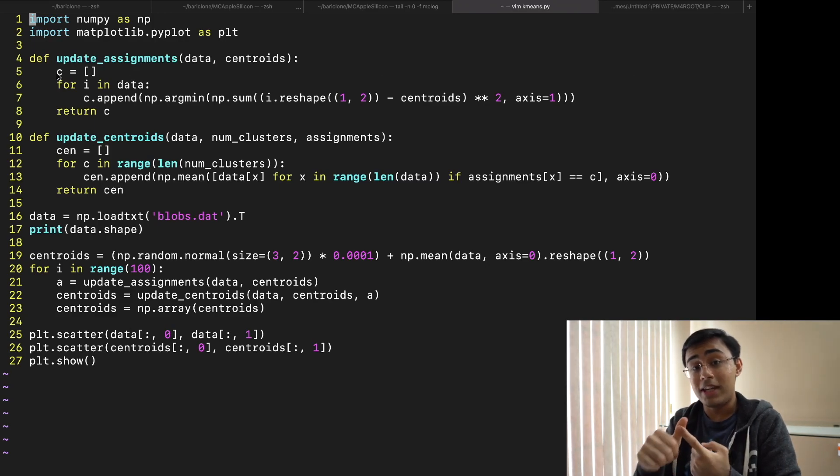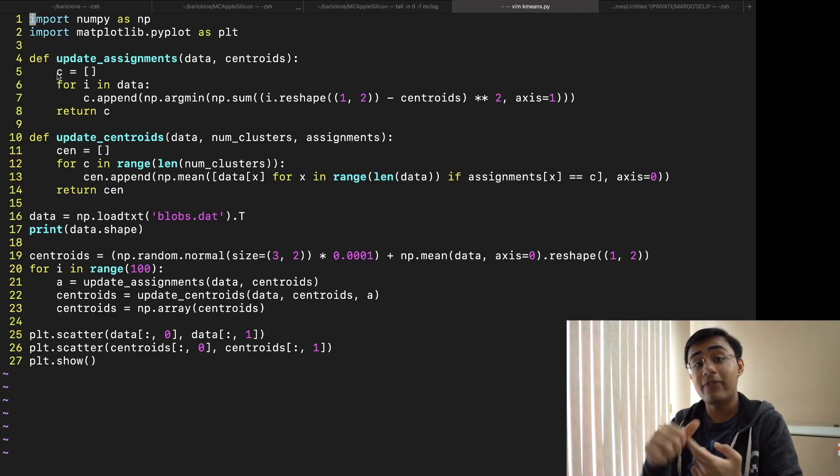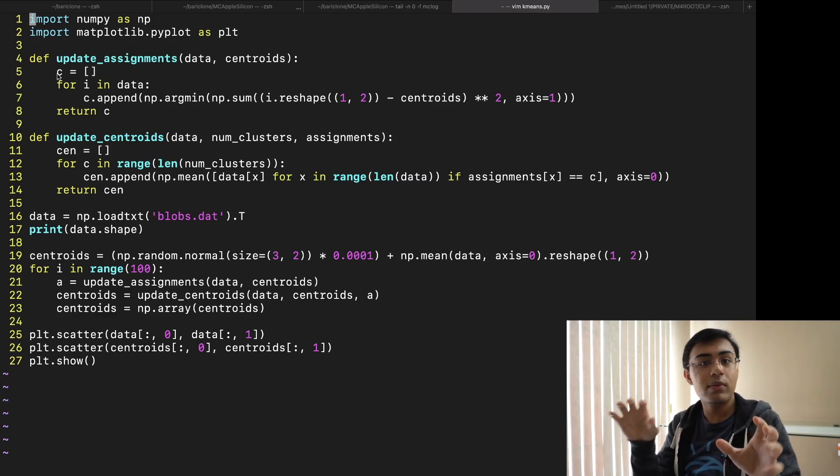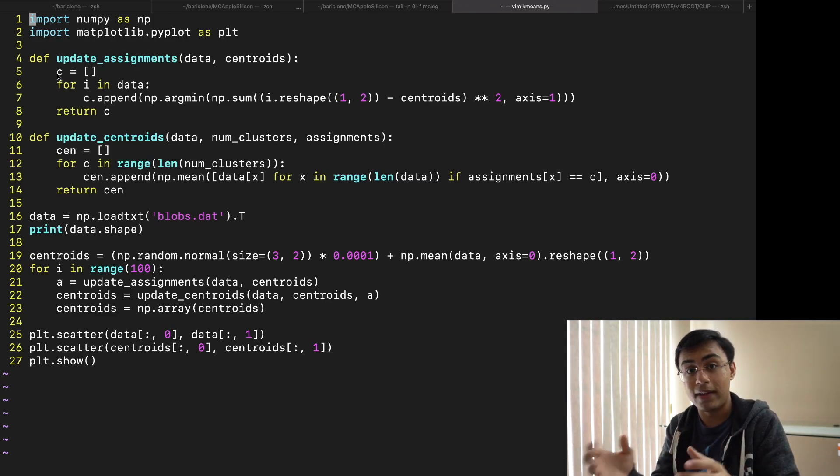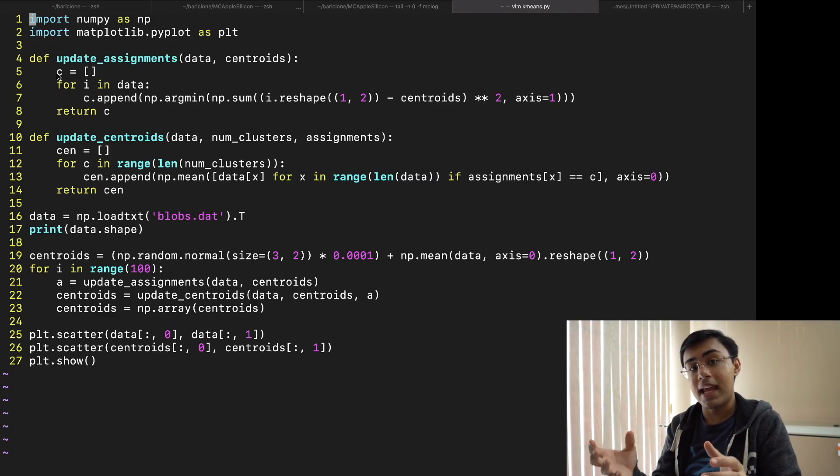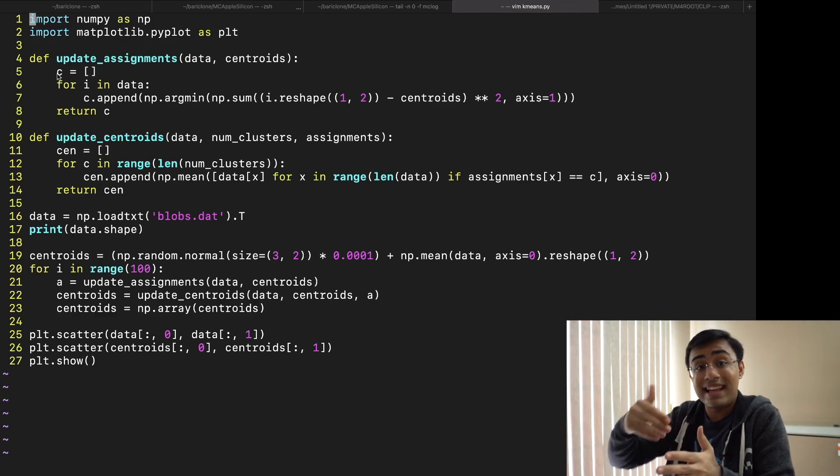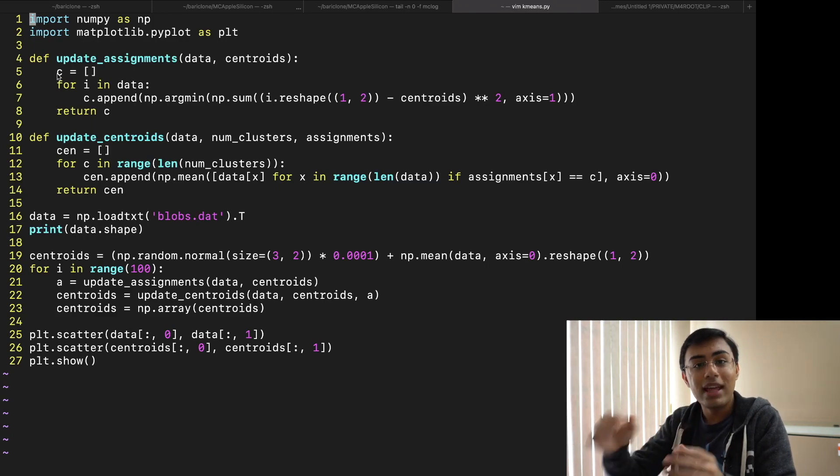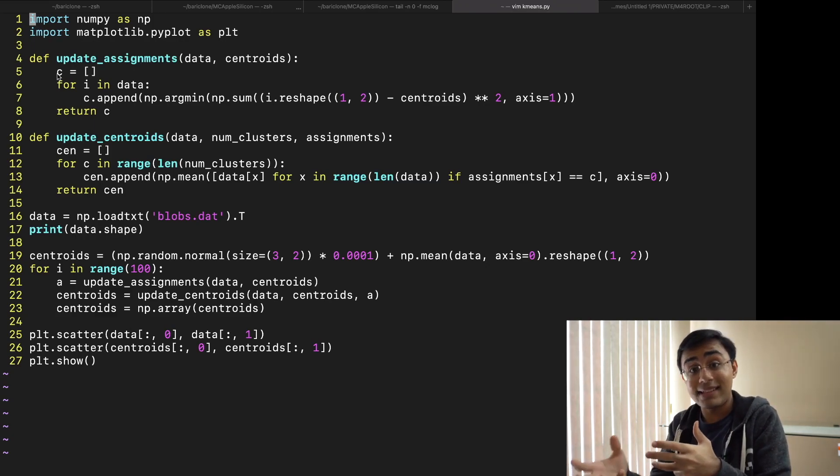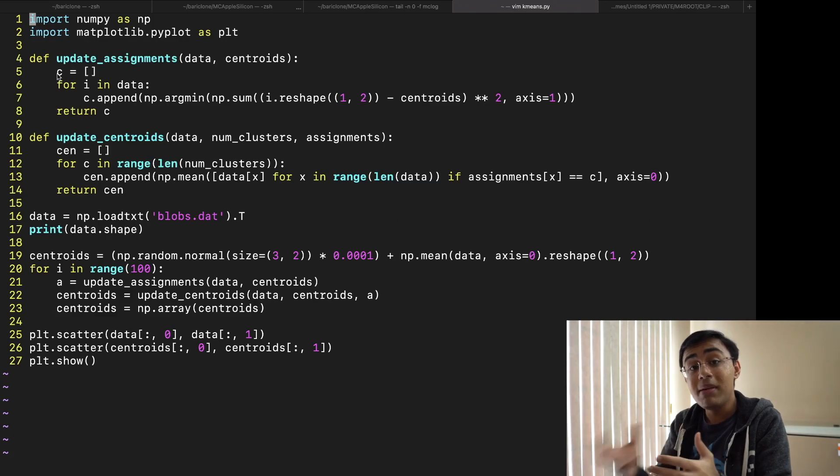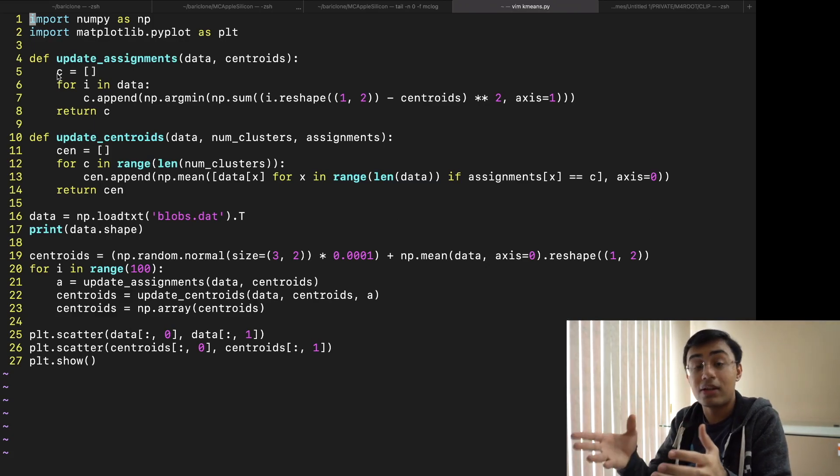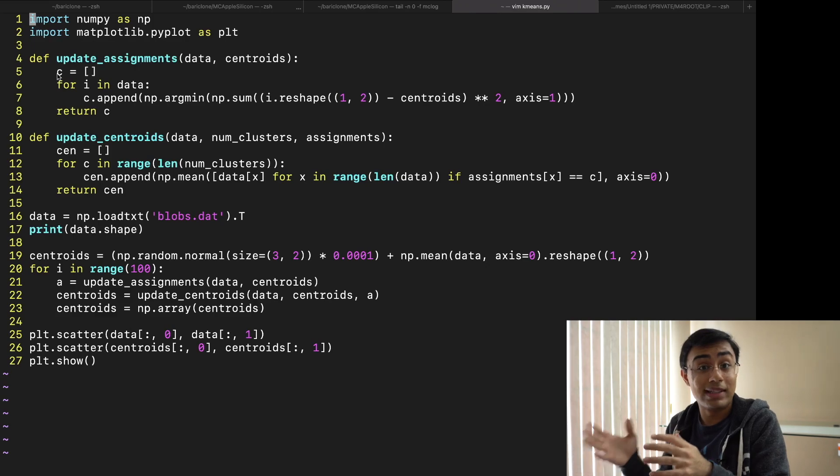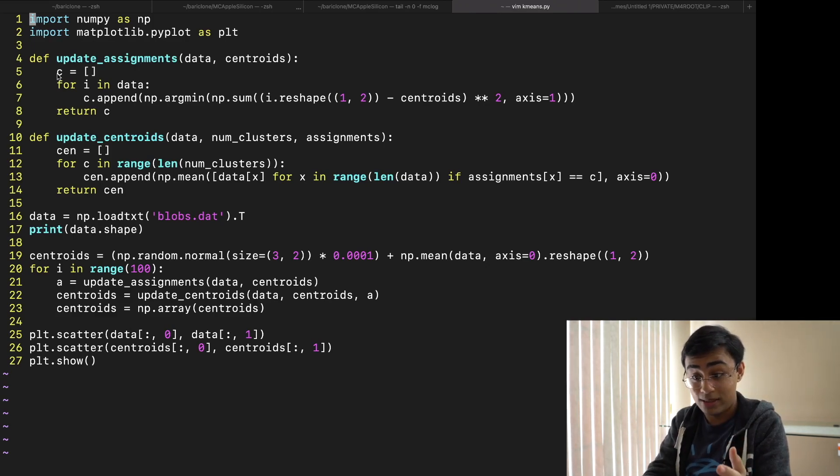Now using that information we can do two things. First of all we can make it so that given data and a bunch of centroids we can figure out which data points belong to which clusters so that we can for example color them accordingly. Now second we also then have the ability to run what's known as the next k-means iteration. Now what that's going to do is it's going to move our initial guess of where exactly those centroids should be in what we think is the correct direction.